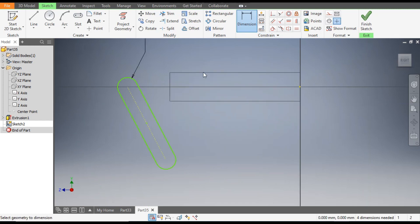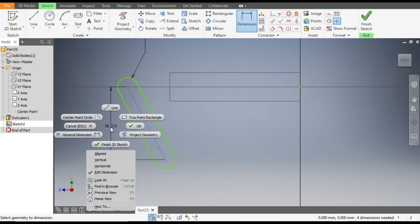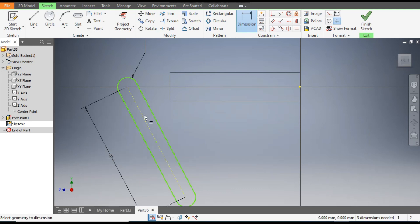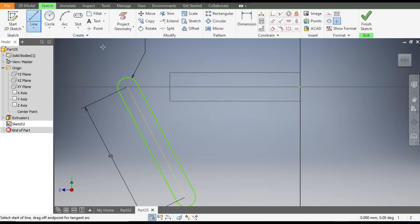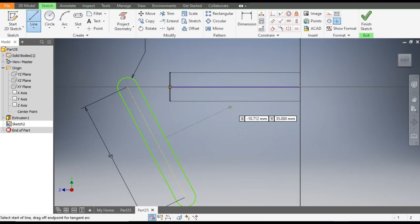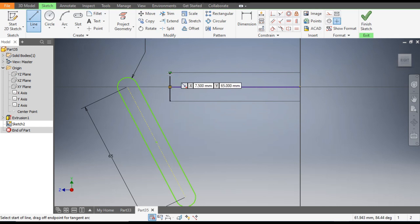Now go to Dimensions. Select this radius as 5mm and the center-to-center distance. Right-click and the line will be 65.